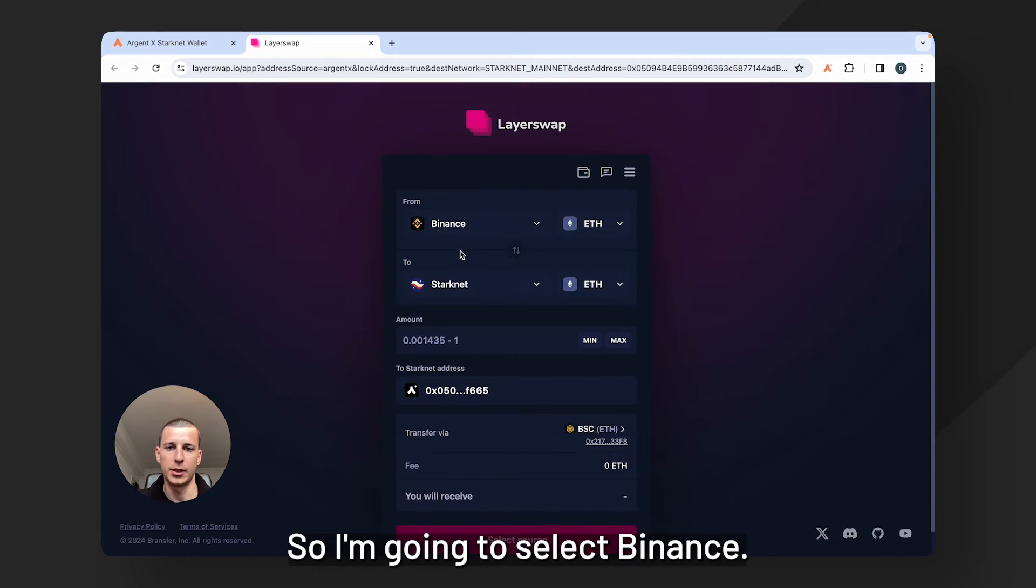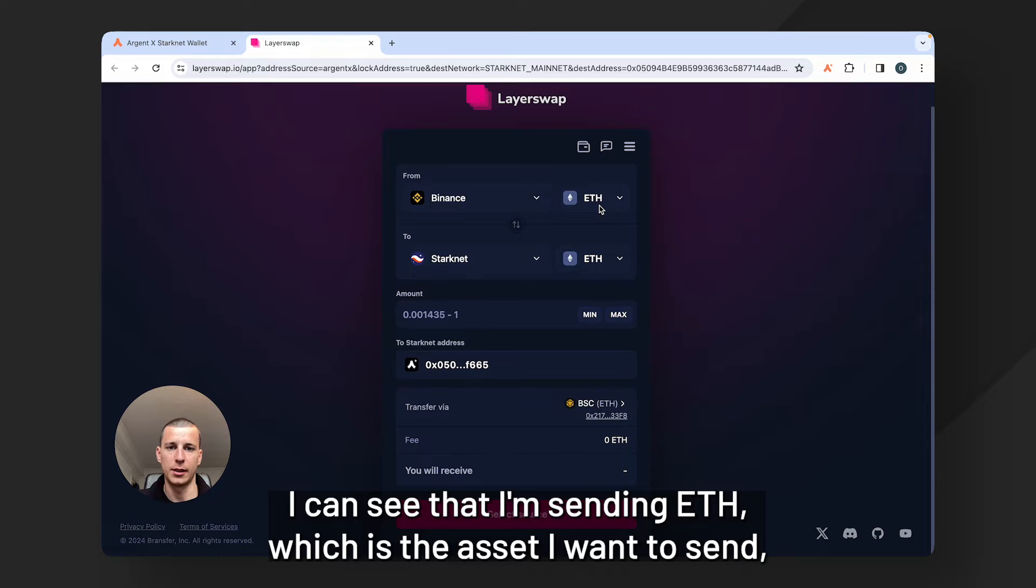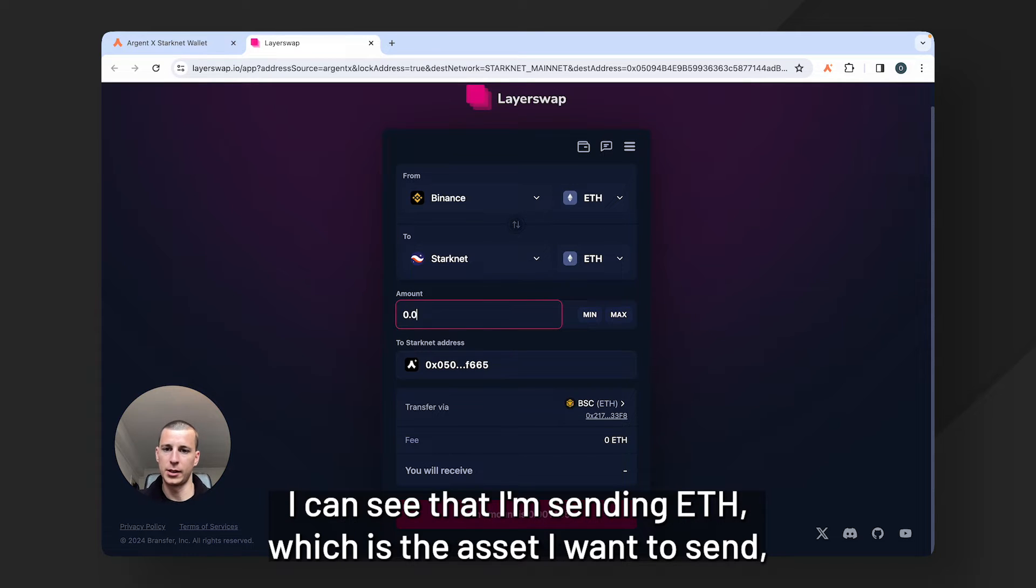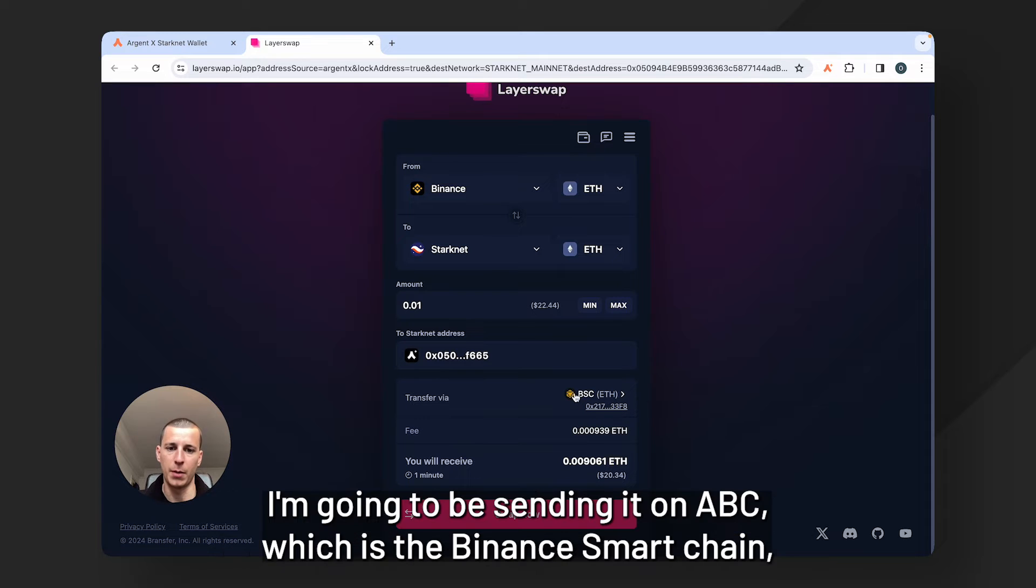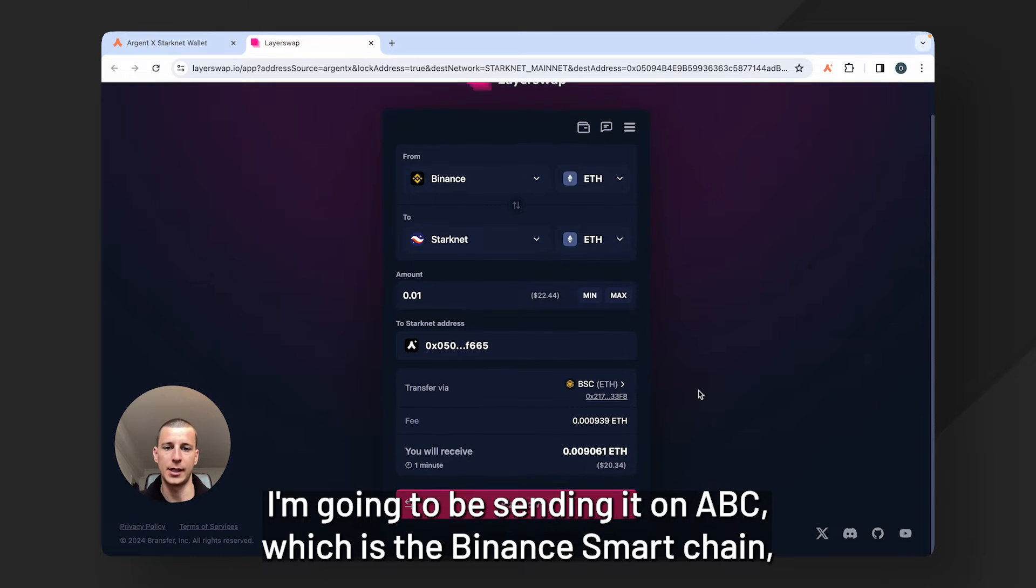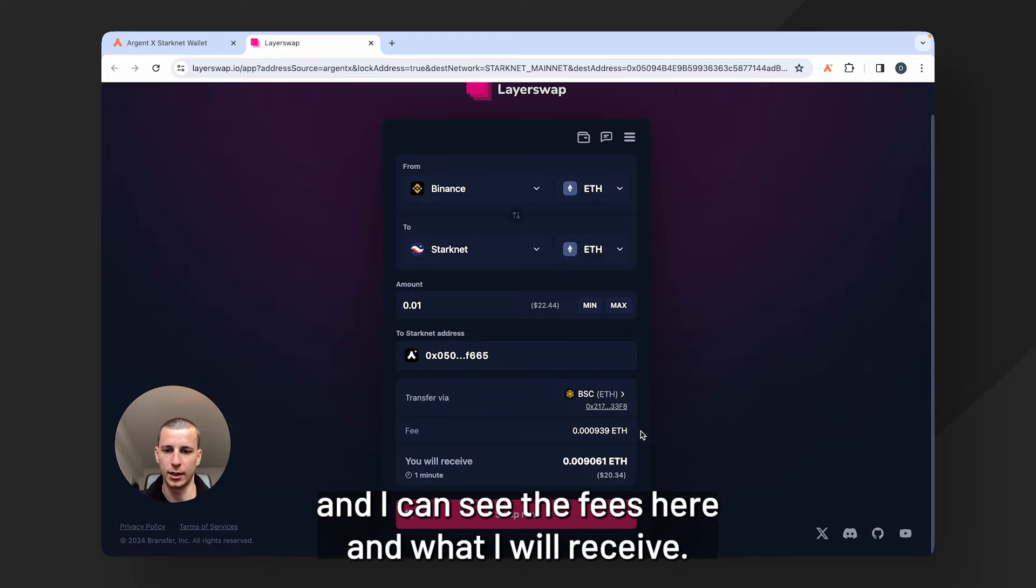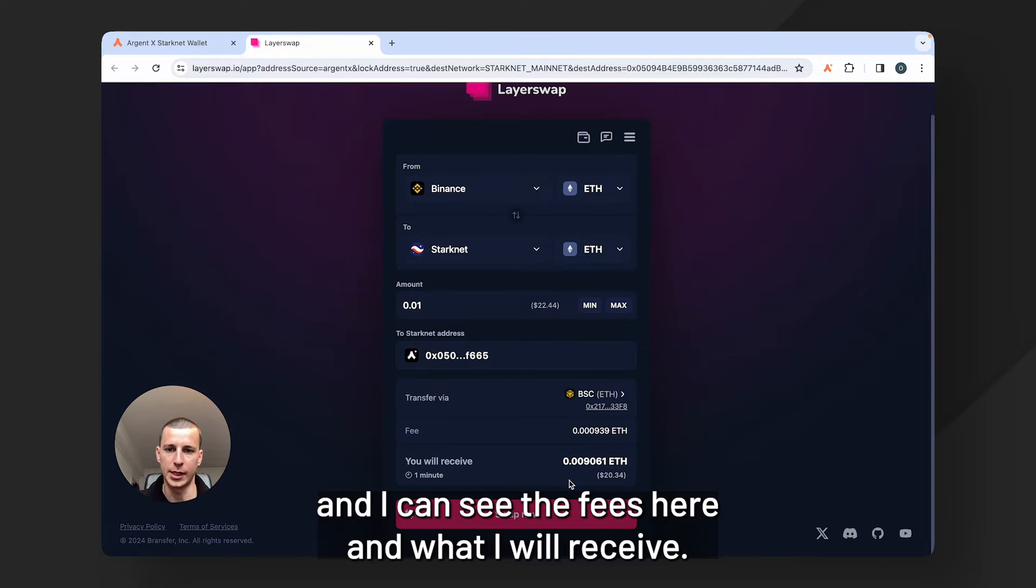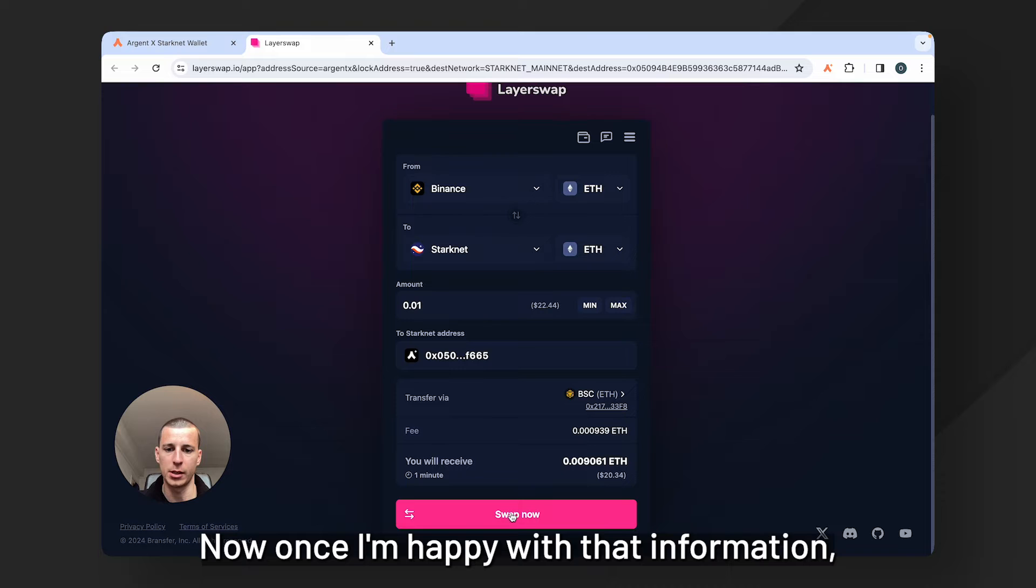So I'm going to select Binance, I can see that I'm sending ETH which is the asset I want to send and then this is an important bit. I'm going to be sending it on BSC which is the Binance Smart Chain and I can see the fees here and what I will receive. So I'll click swap now once I'm happy with that information.